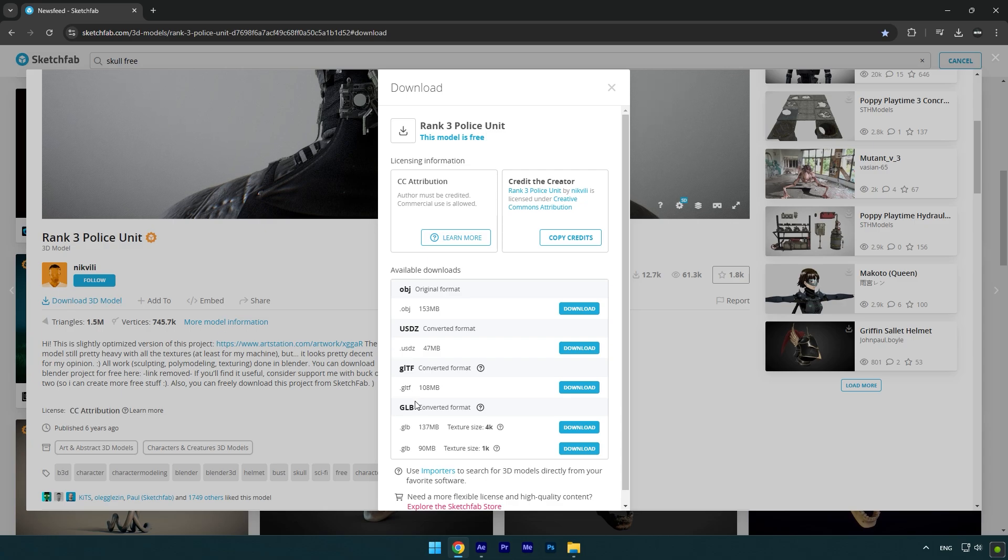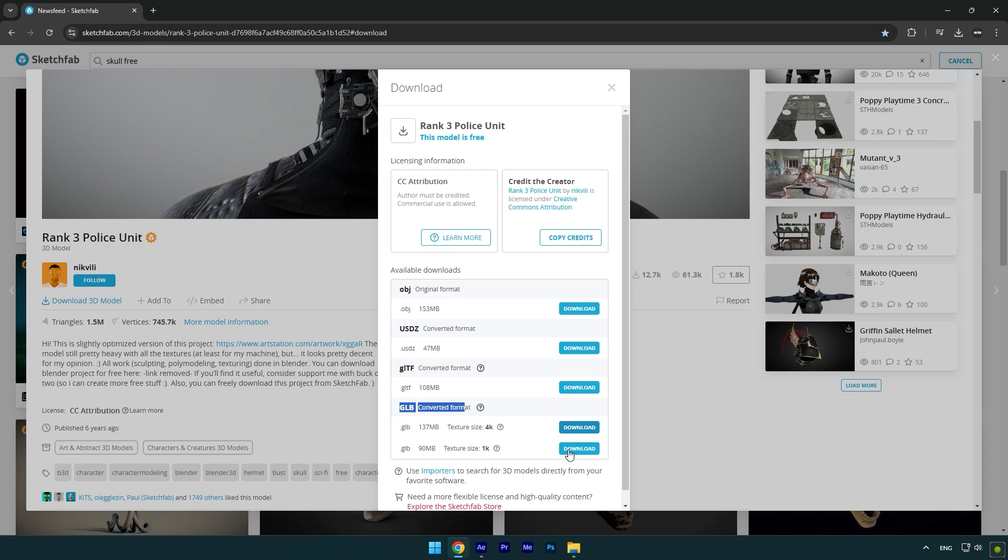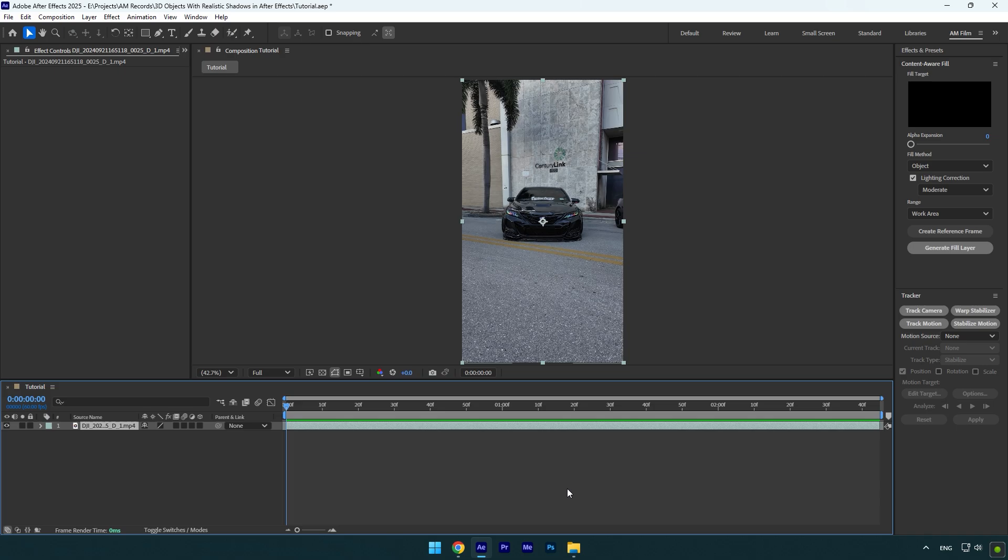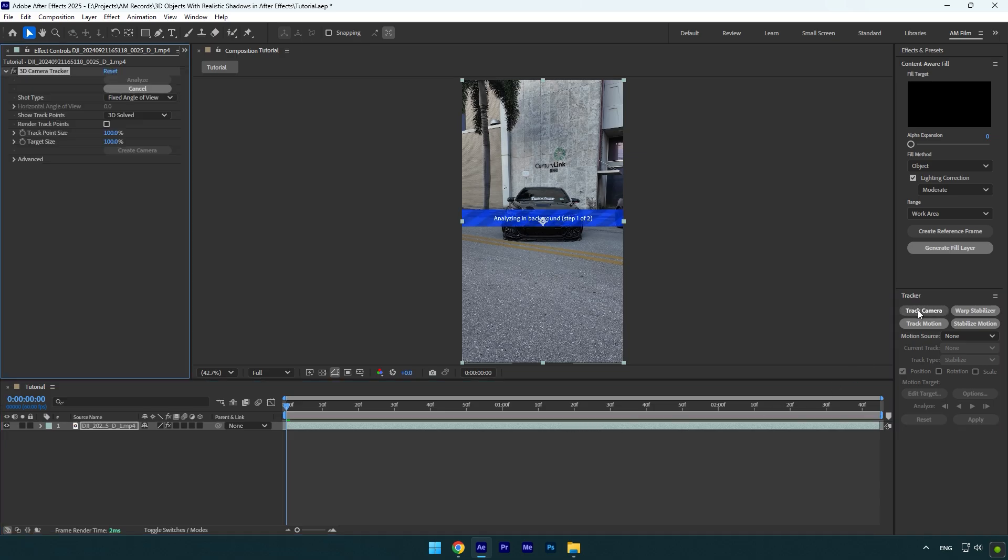Make sure to download GLB format at 4K resolution, or you can download lower version if your PC can't handle 4K. Once you have downloaded your desired 3D model, let's jump into After Effects again and click on track camera.